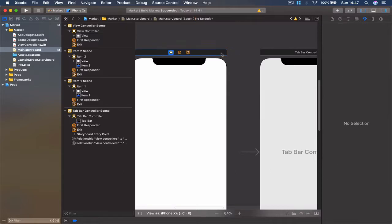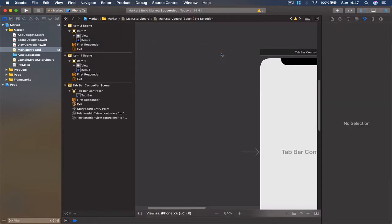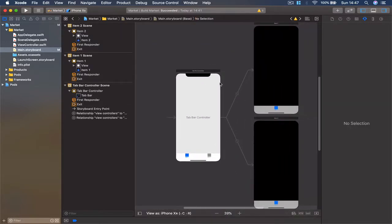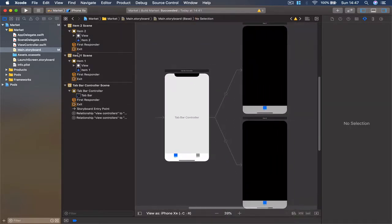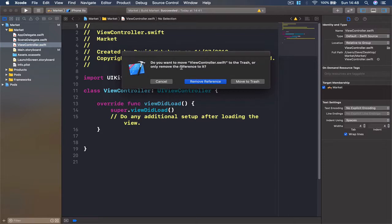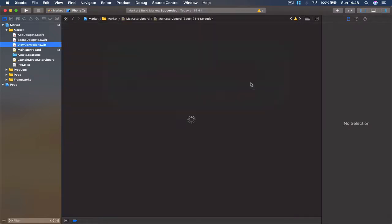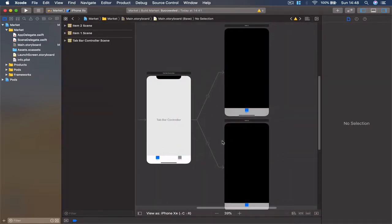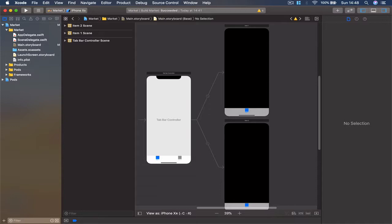Hit delete because we're no longer going to use that view. I'm also going to select my view controller here and delete and move to trash. We're not going to use that one either. Now we have one tab bar controller with two view controllers.